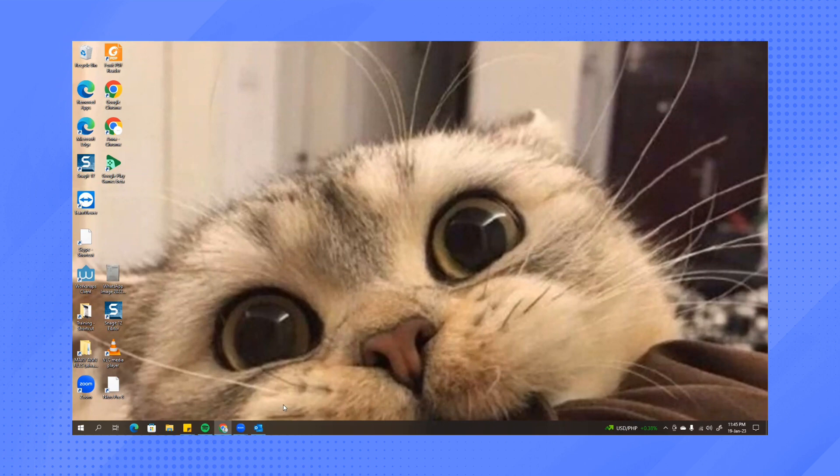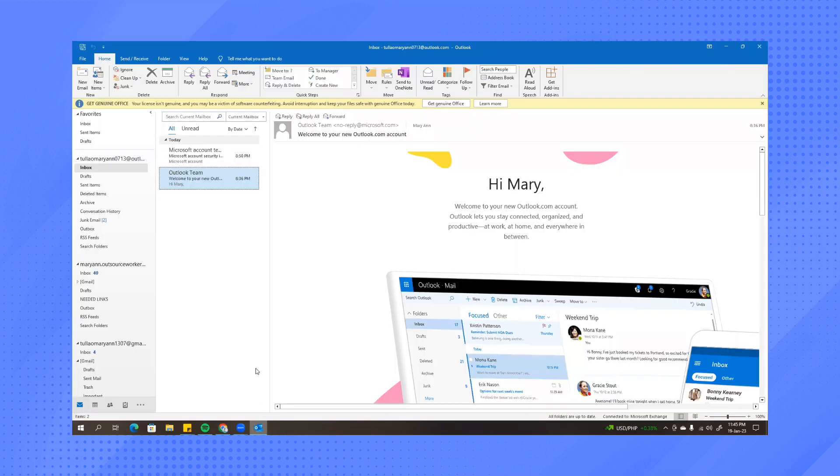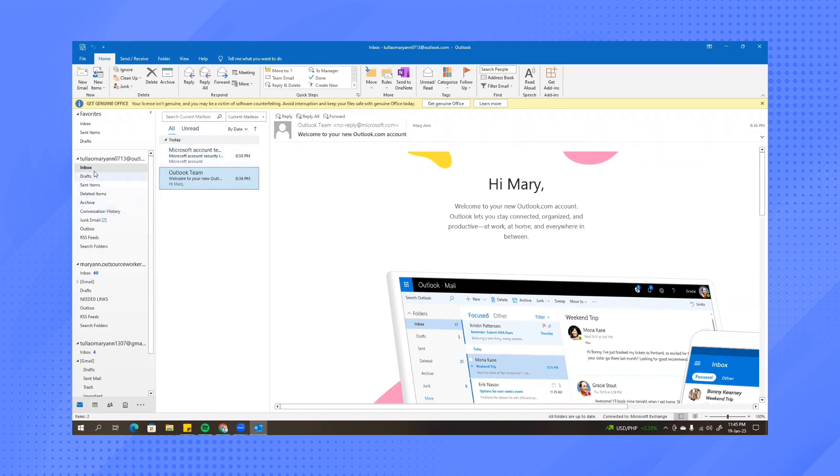So first open your Outlook application and then find your junk email. It's here.